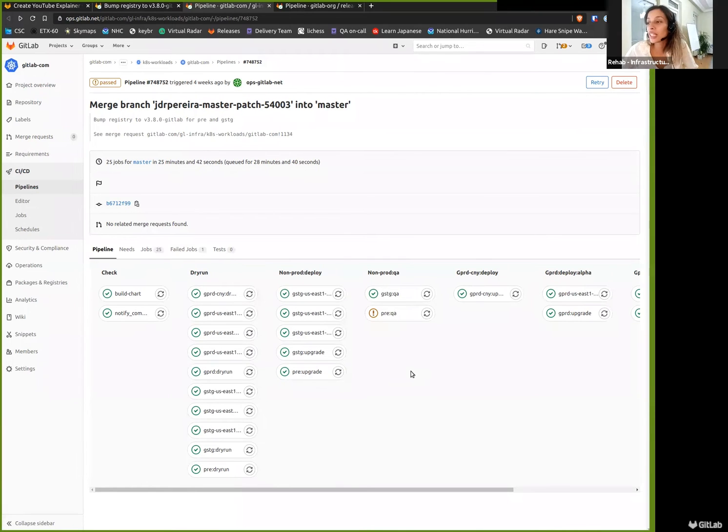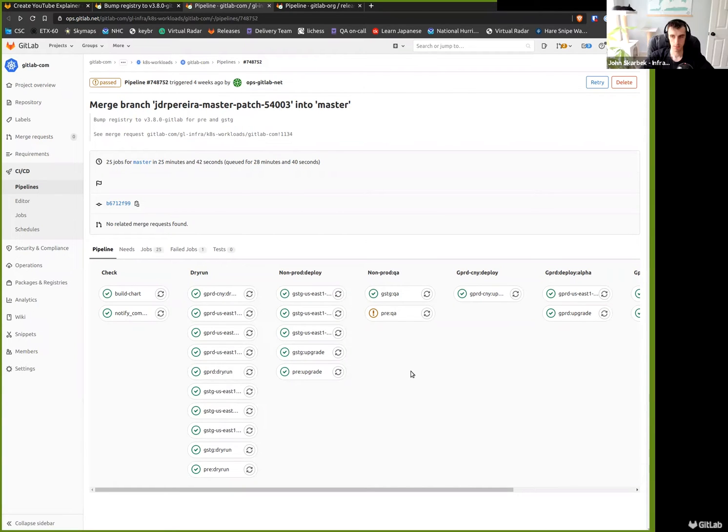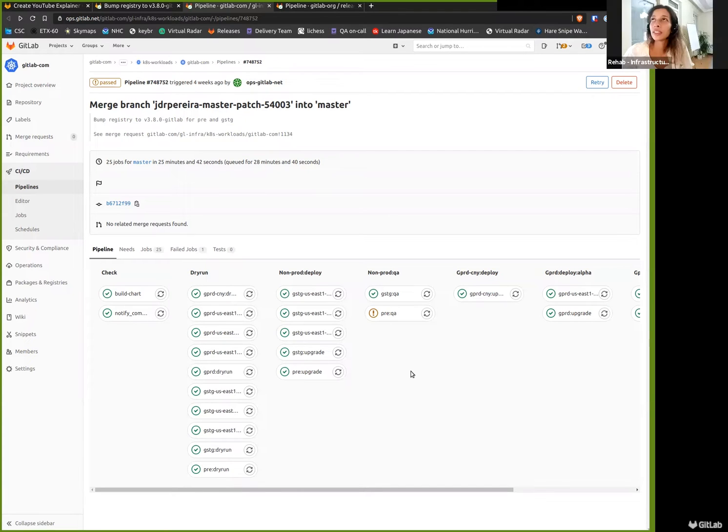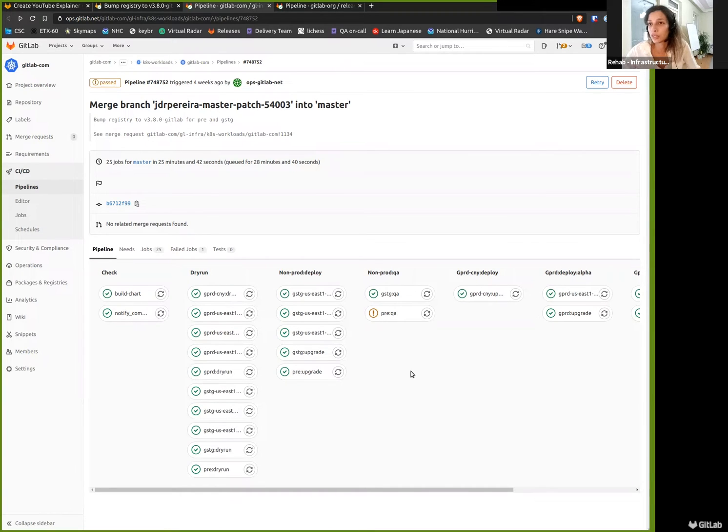You mentioned having dry runs run both before the merge and after the merge, right? Yes. So is there a scenario when a dry run would produce different results between the approval and after the merge?